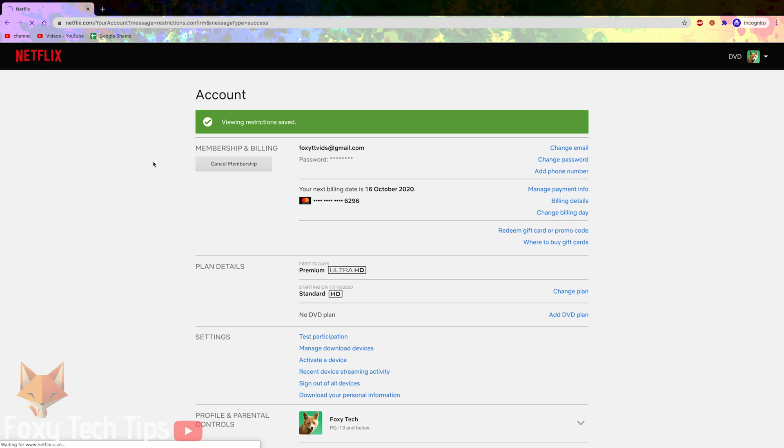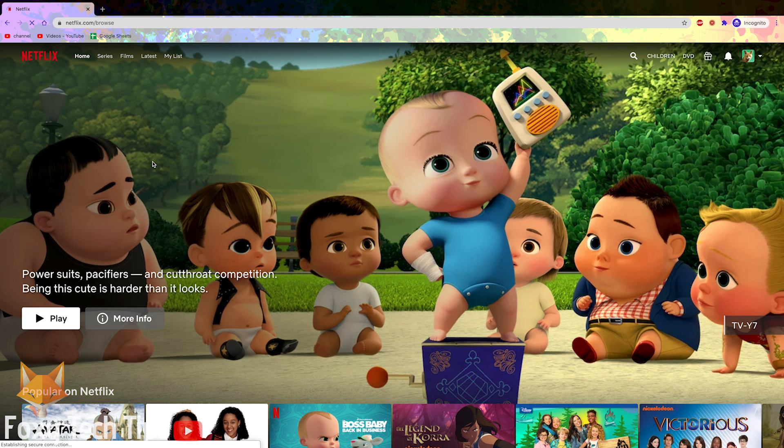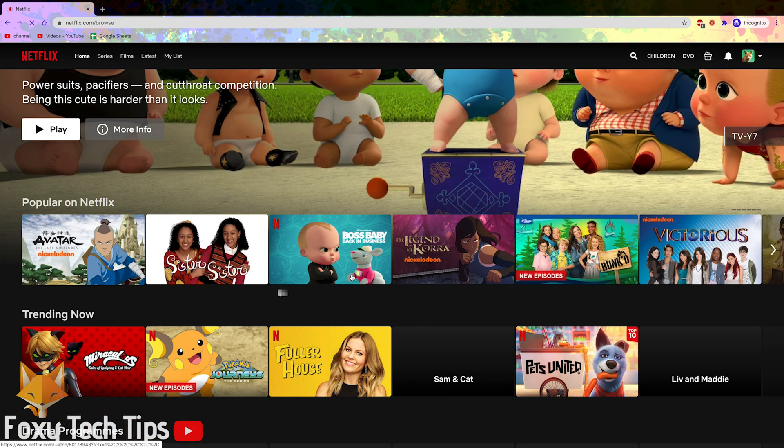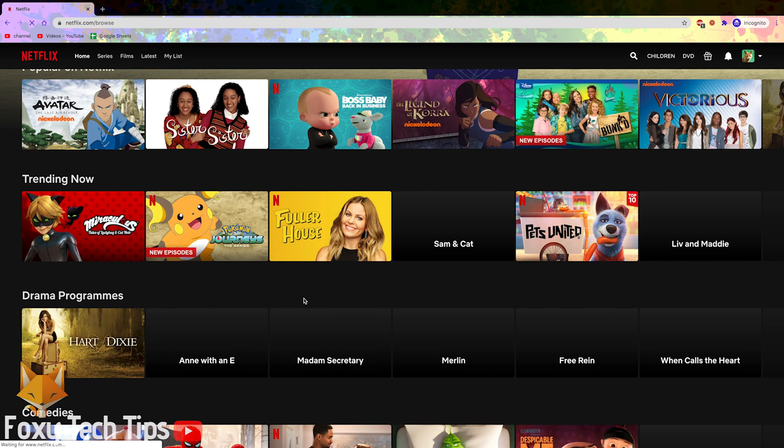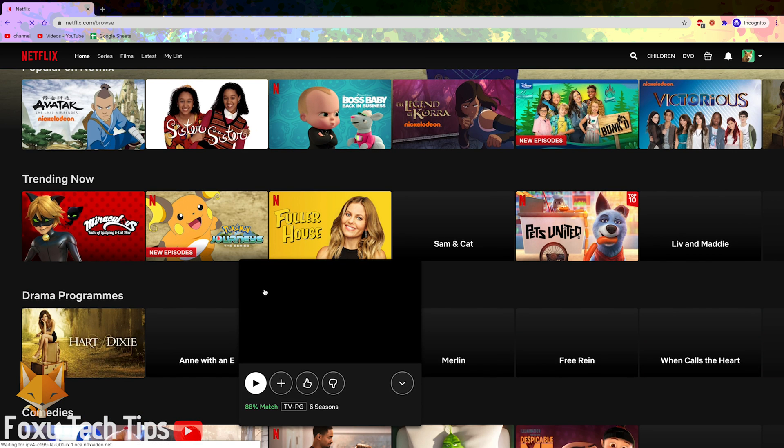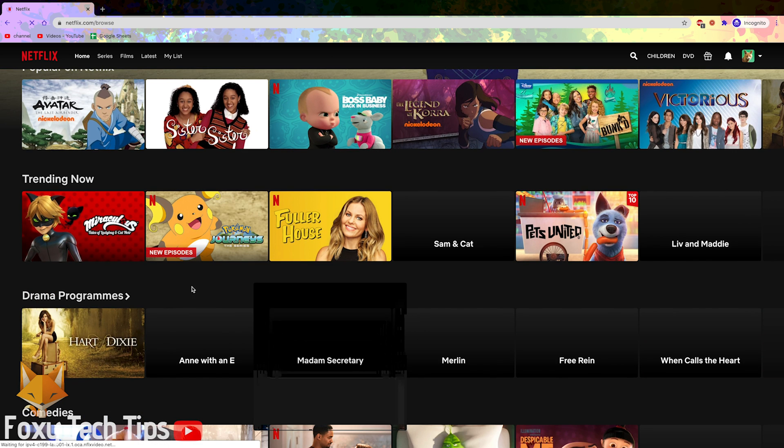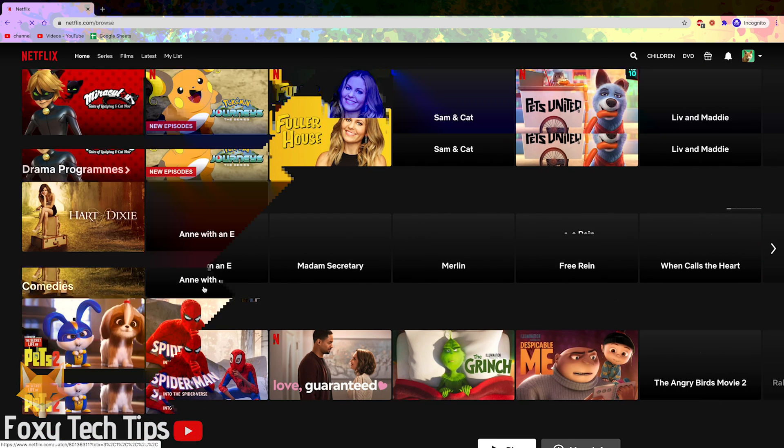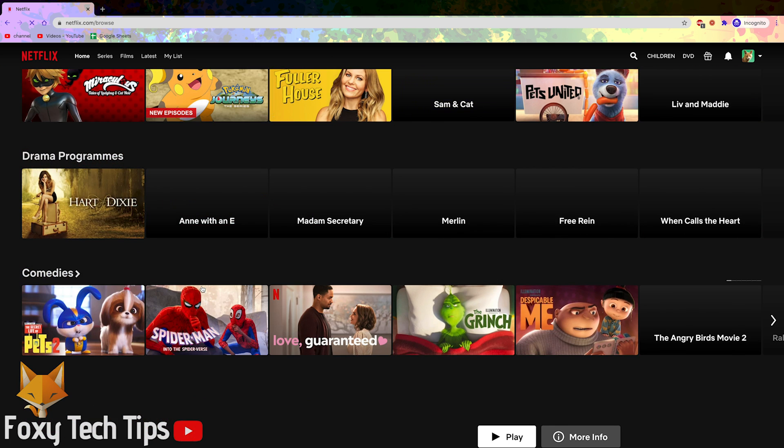Now I have changed the age restrictions on that profile. If we go back to the browse page we'll see that the content being shown has updated.